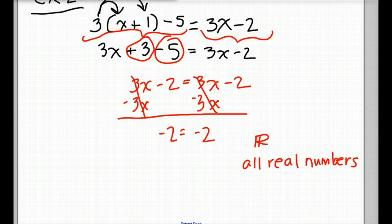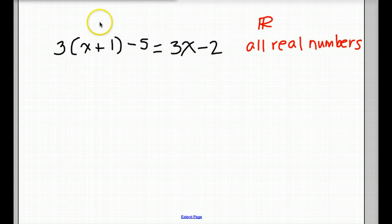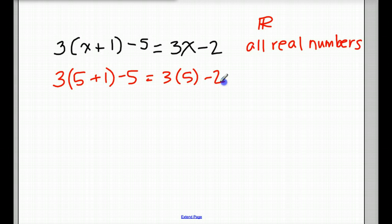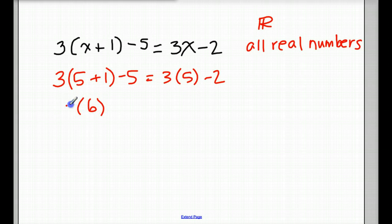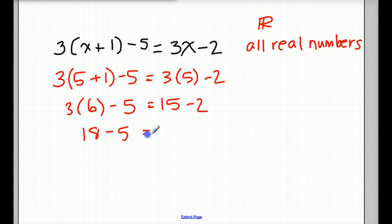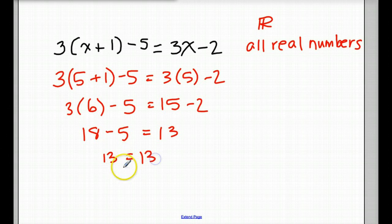Here's our original equation, and let's say we want to put in the number 5. We substitute 5 in for x: 3 times (5 plus 1) minus 5 equals 3 times 5 minus 2. 3 times 6 is 18 minus 5. On this side, we have 13. Does 18 minus 5 equal 13? Well, of course it does. 5 works!